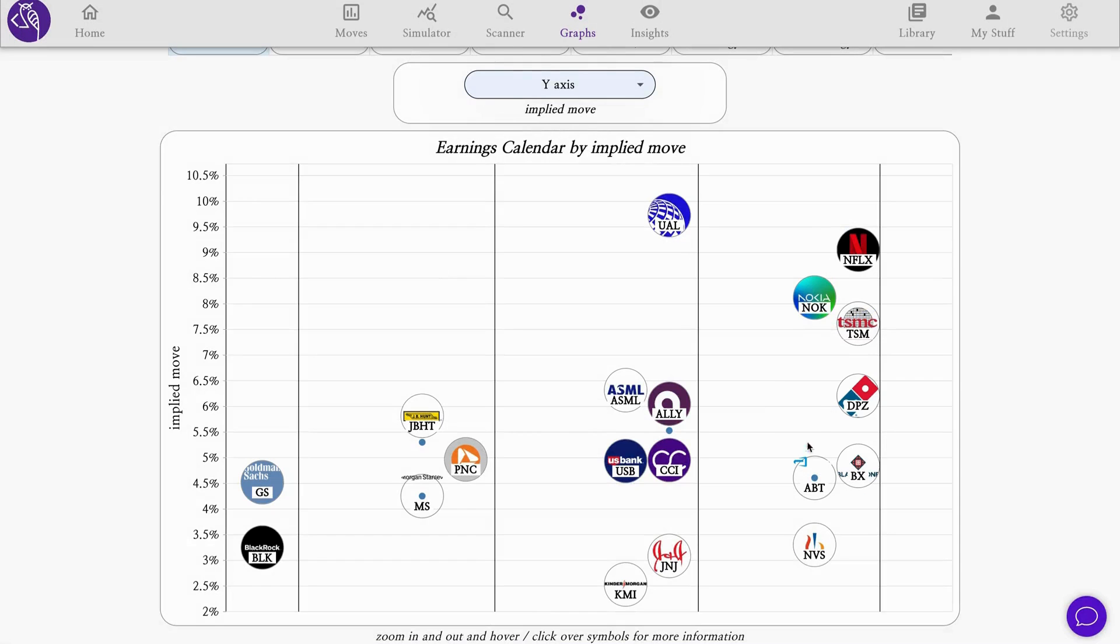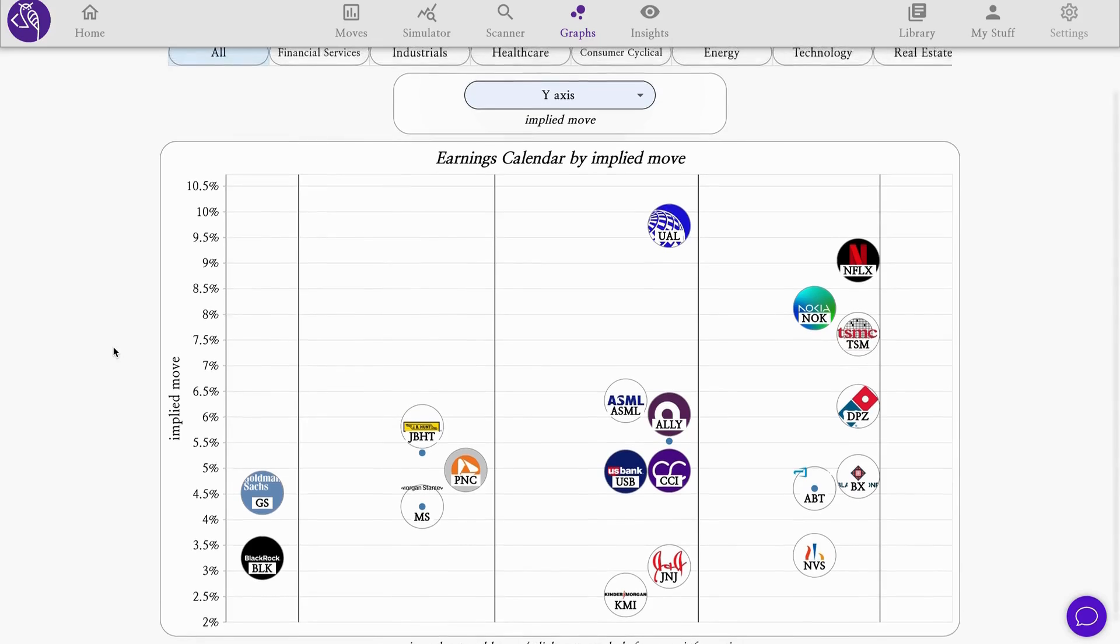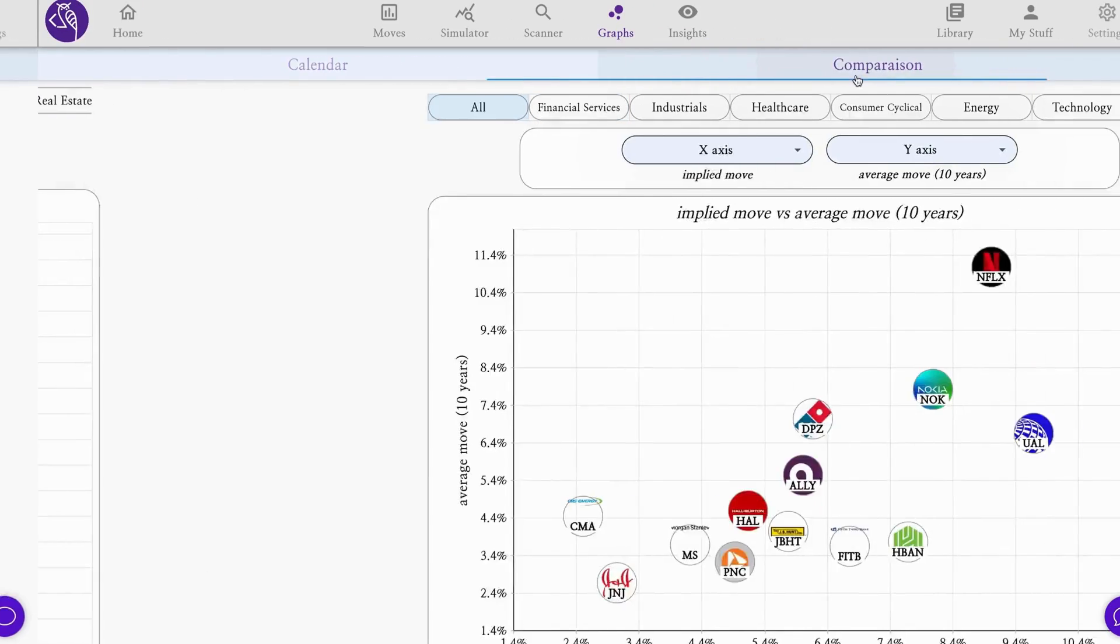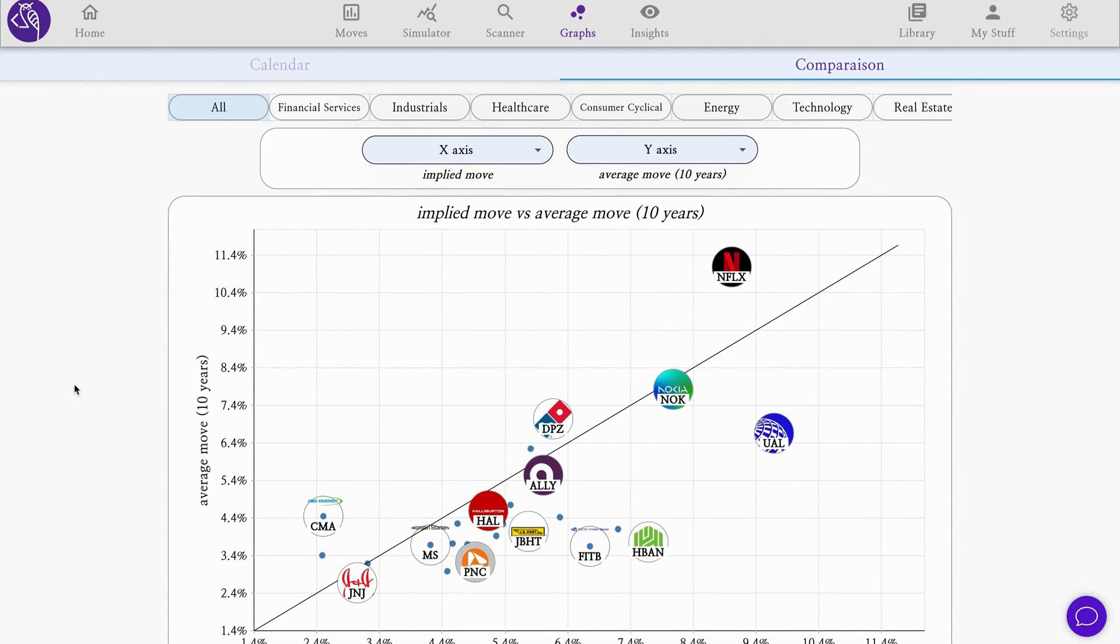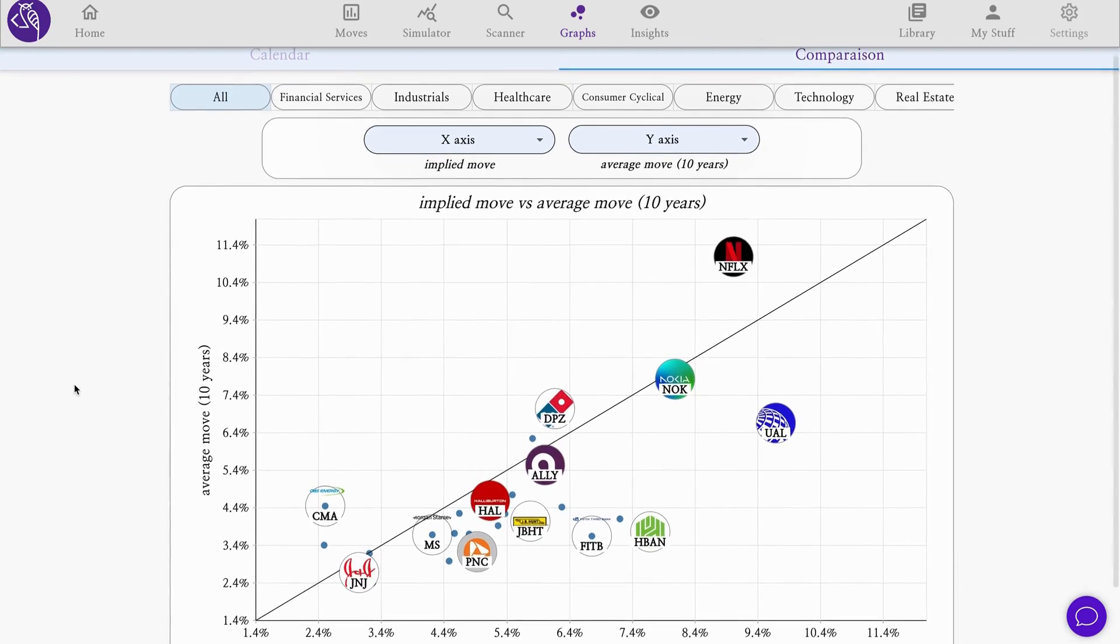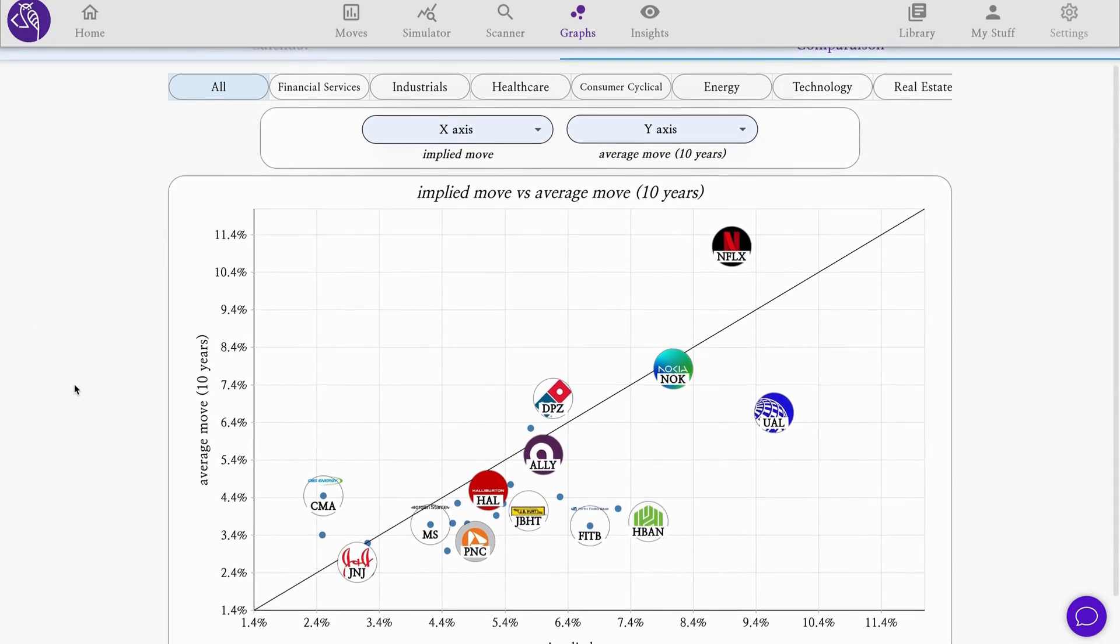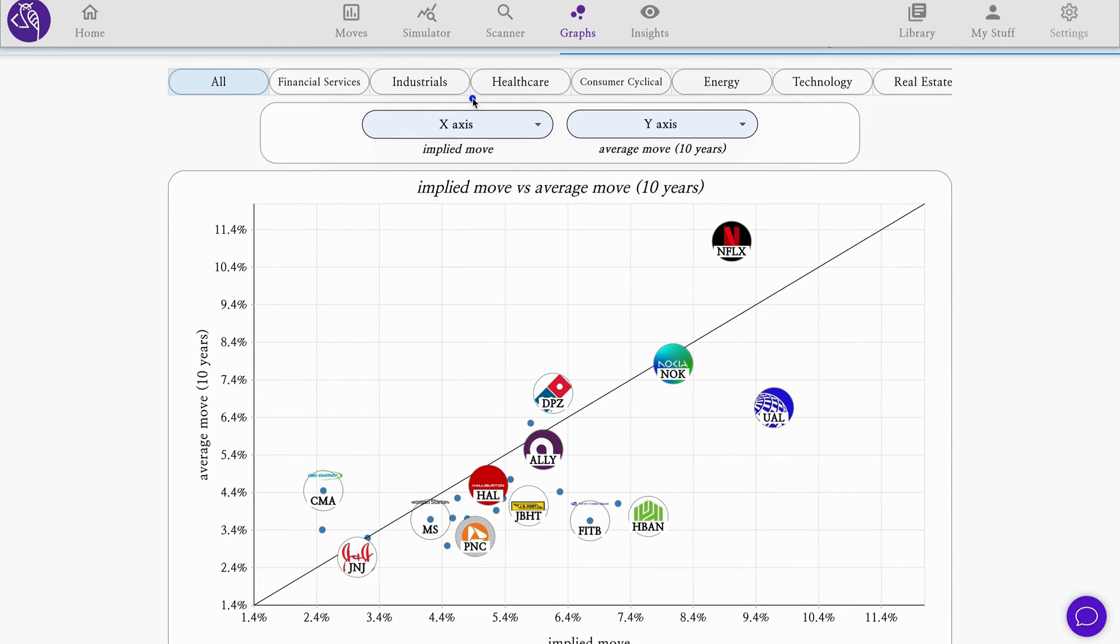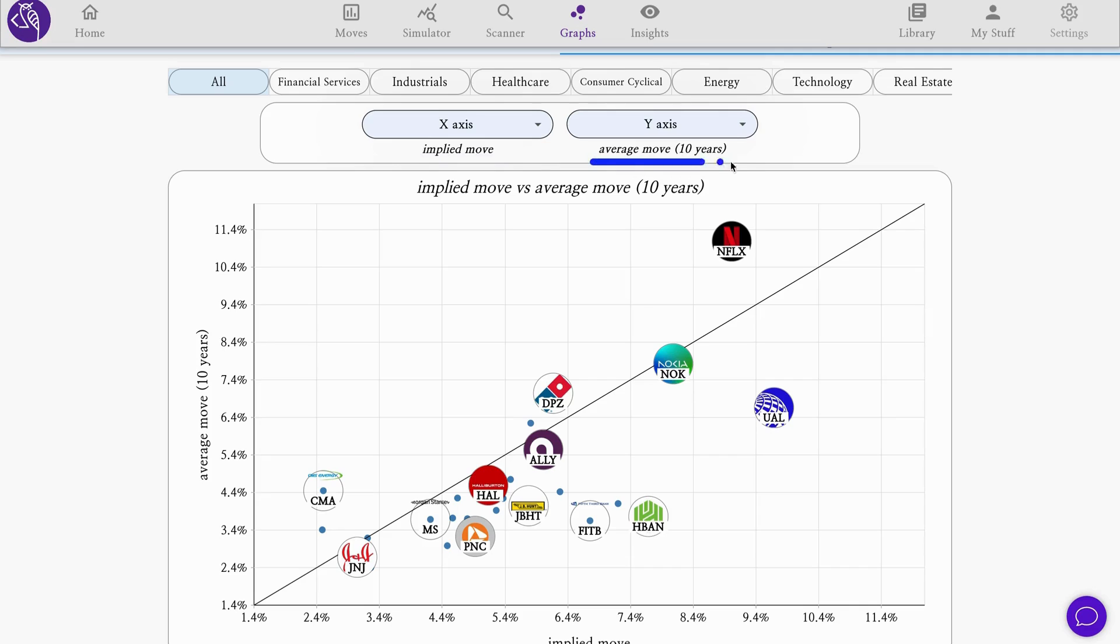Finishing the week with important names, especially Netflix, highly expected with some of the highest implied moves. These are indicators of big expected volatility or priced-in volatility in the markets for this company. It's important to put that implied move number in perspective when we talk about earnings, because this reflects the forward-looking expectation.